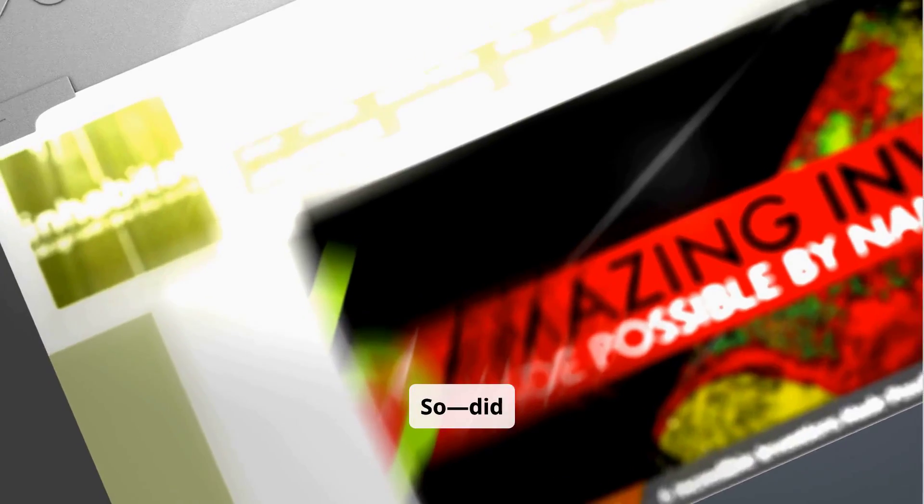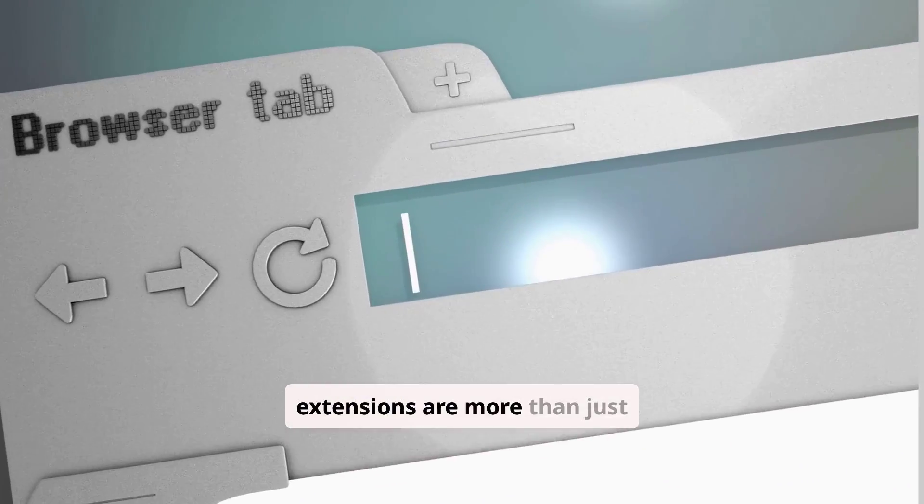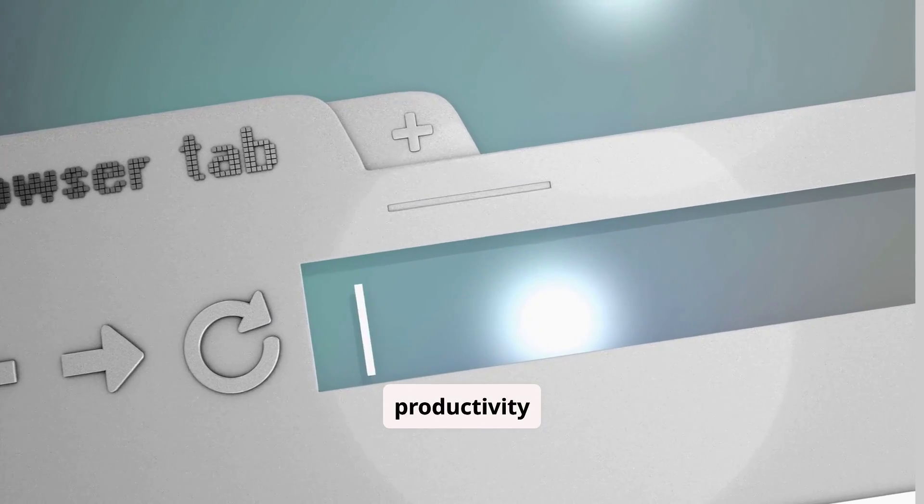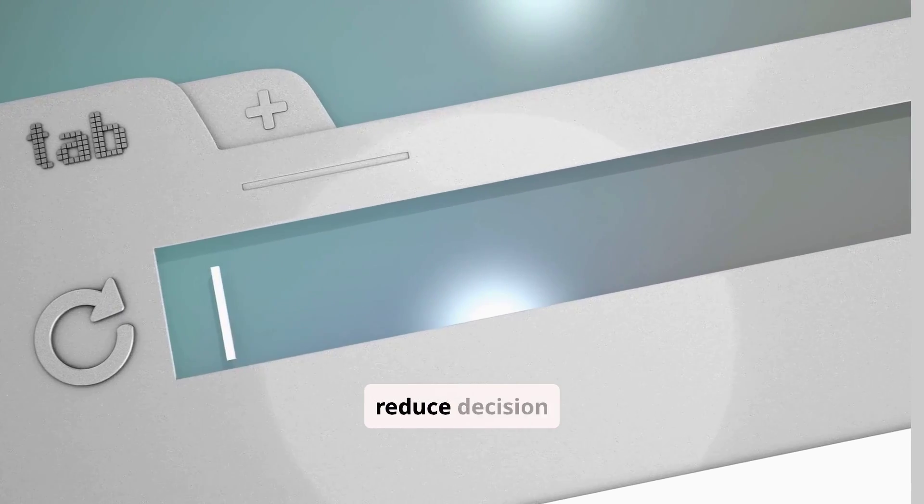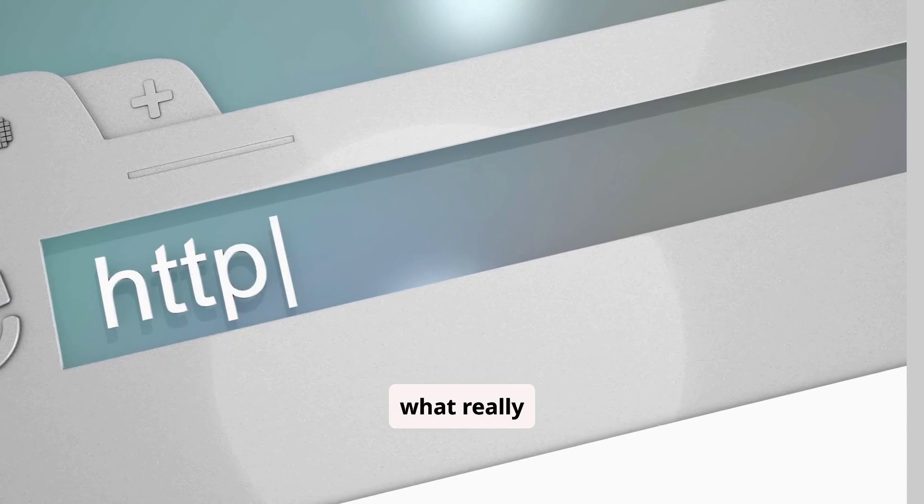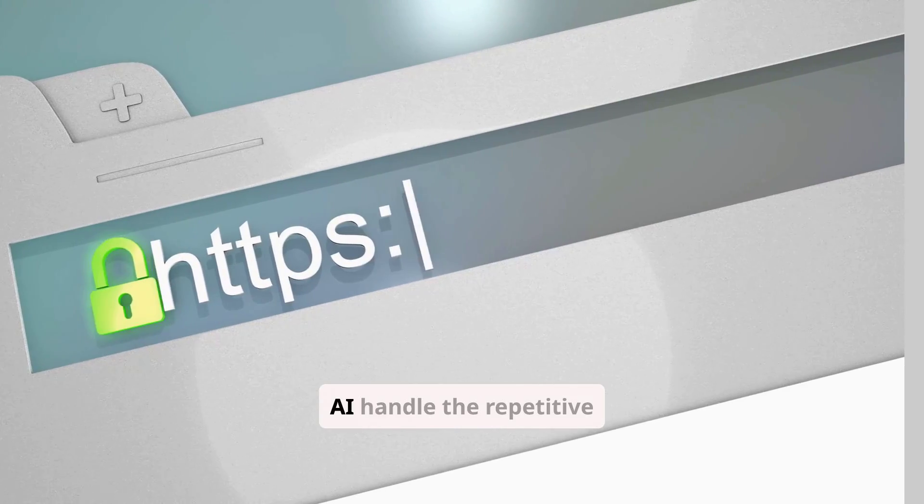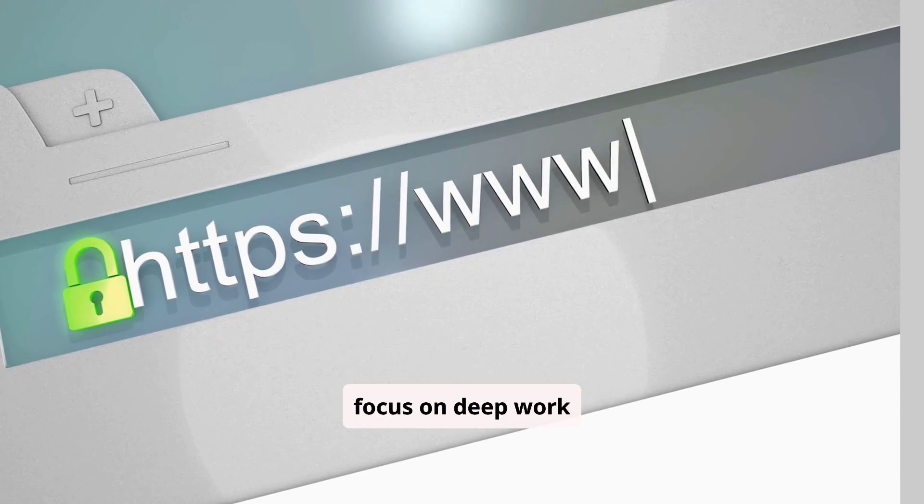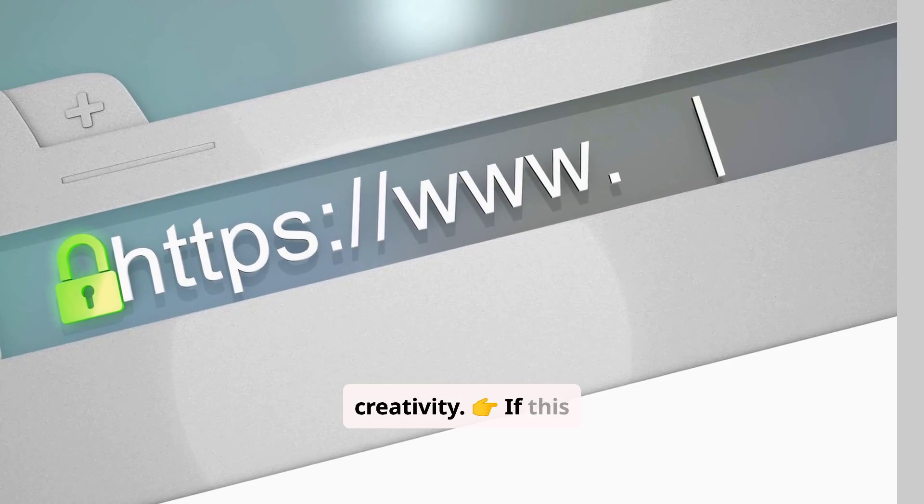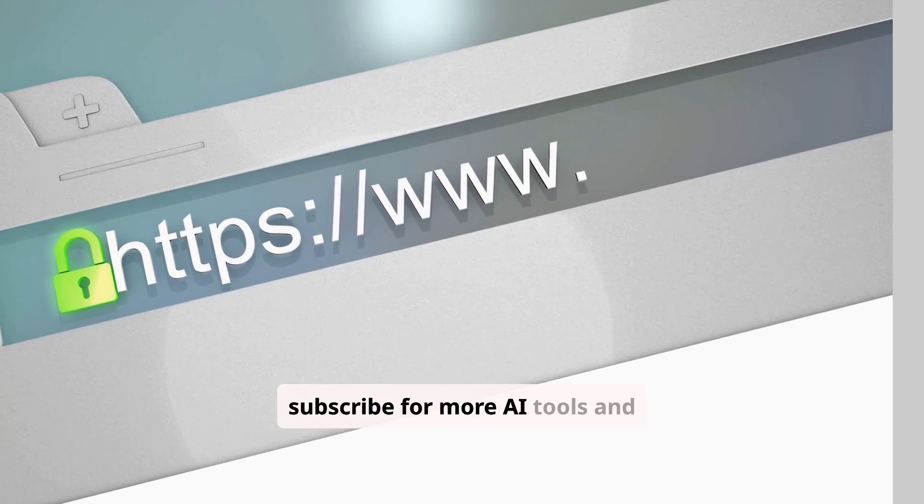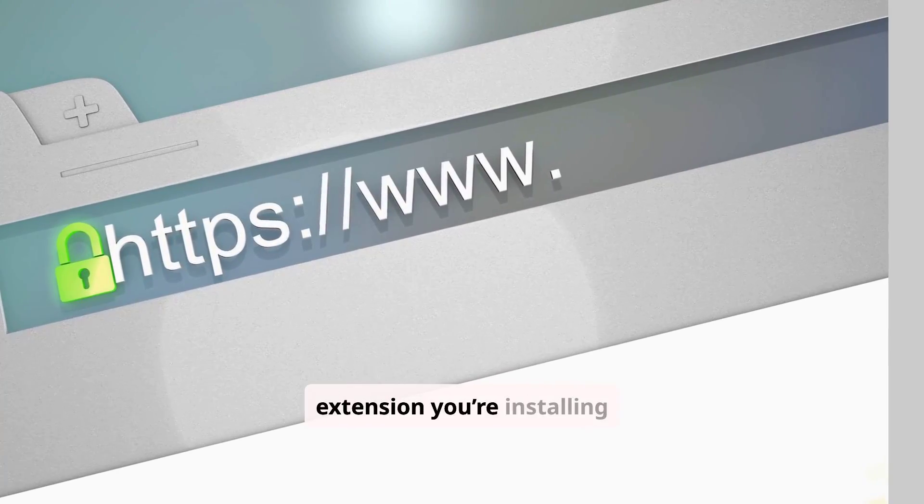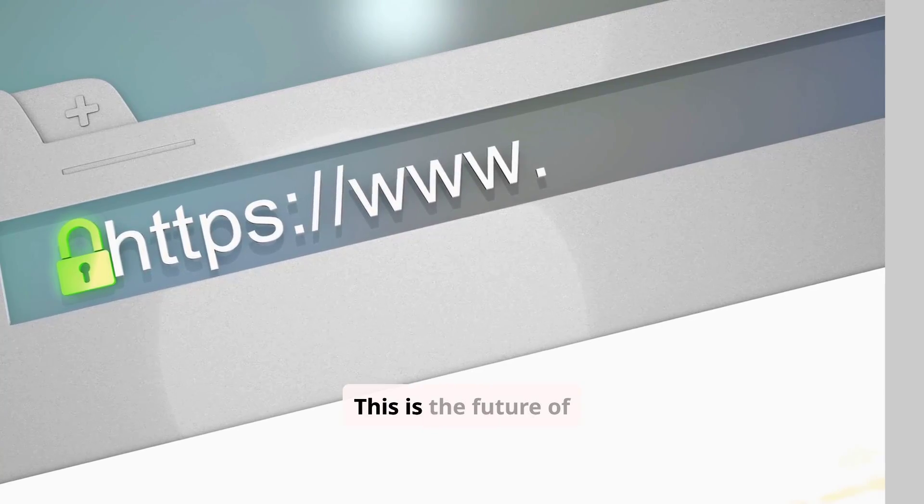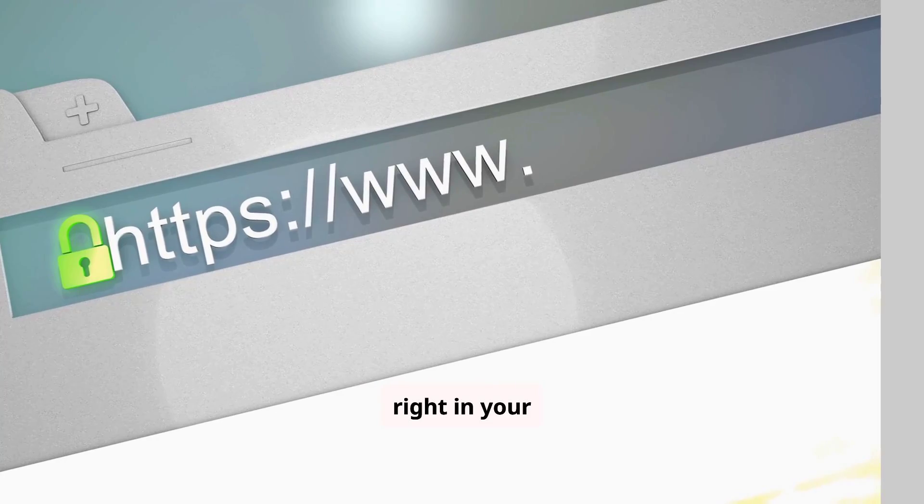So, did you find a favorite? These 10 Chrome extensions are more than just tools. They're productivity multipliers. They automate your workflow, reduce decision fatigue, and help you focus on what really matters. Let AI handle the repetitive stuff, so you can focus on deep work and creativity. If this helped you, hit that like button, subscribe for more AI tools and self-growth tips, and comment which extension you're installing first. This is the future of productivity, and it lives right in your browser.